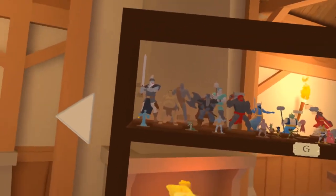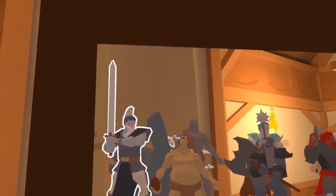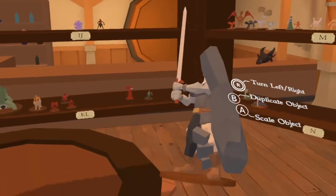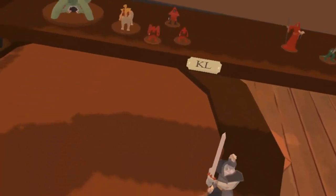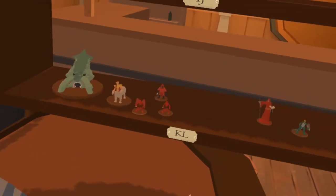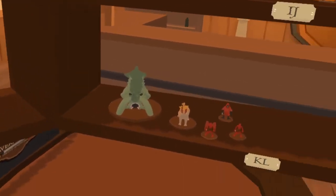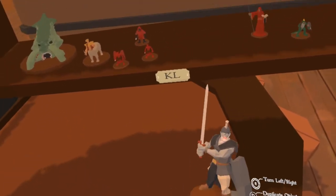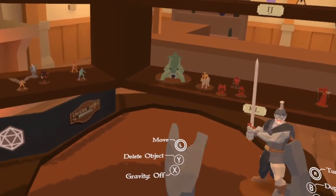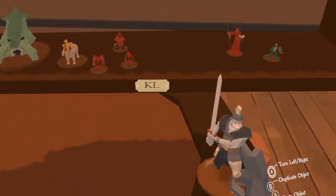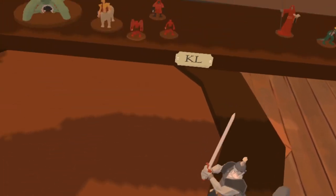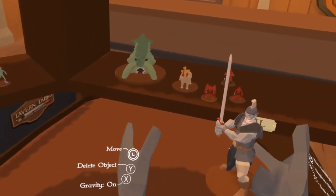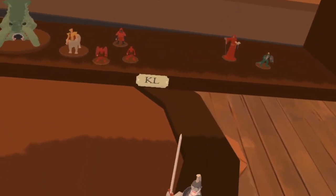Let's go ahead and grab one of my favorites here — the storm giant. He looks pretty cool. We'll put him down here. All minis and all items in your game have a couple of different options. For minis, you have the option to turn gravity on and off. If you want them to act like a regular object in the real world you can do that, or you can turn gravity off and they will just float there.